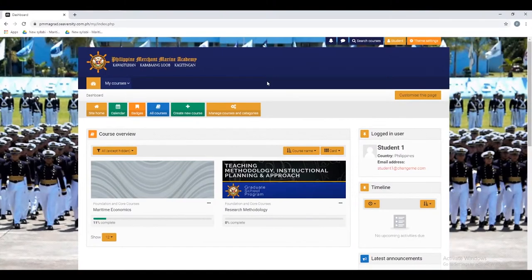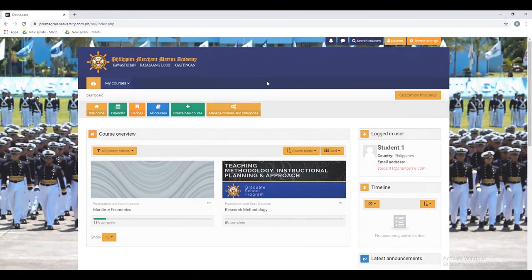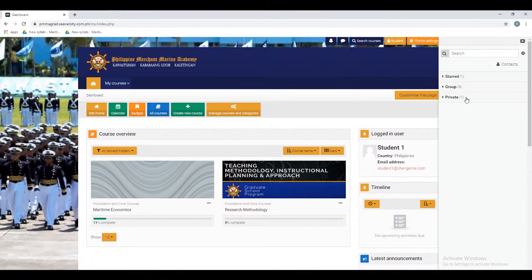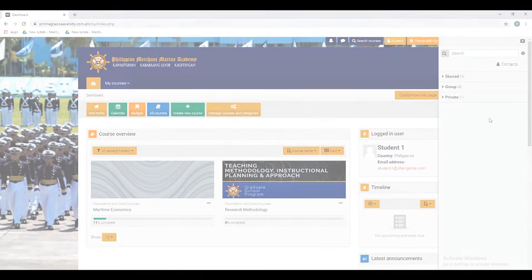This time I will teach you how to access the messages. On the upper right you can see the icon for messages. As you can see, messages is divided into three parts: starred, group, and private messages.